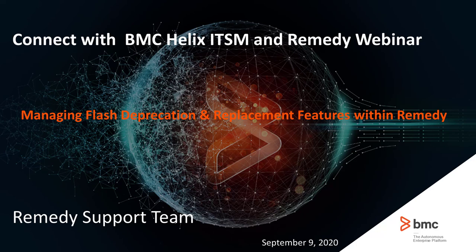Welcome to the Connect with BMC Helix ITSM and Remedy webinar. During today's webinar, you are able to ask questions of our panelists. The presentation and any Q&A will be published to our YouTube channel within a week of today's broadcast. Today, we are talking about managing flash deprecation and replacement features within Remedy.